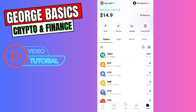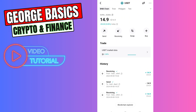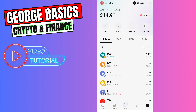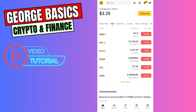In this case, I have my USDT on the BNB Smart Chain network — you can see the BNB logo right here. So we need to find the USDT BNB Smart Chain wallet address on Binance. Let's close this and go to Binance.